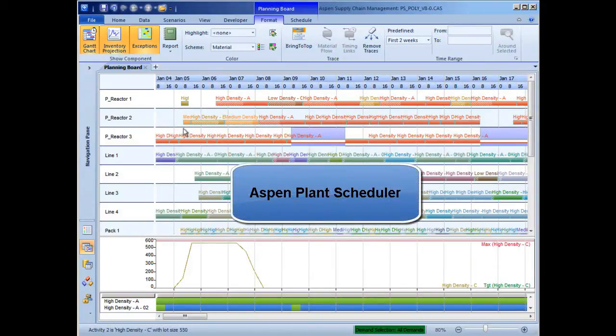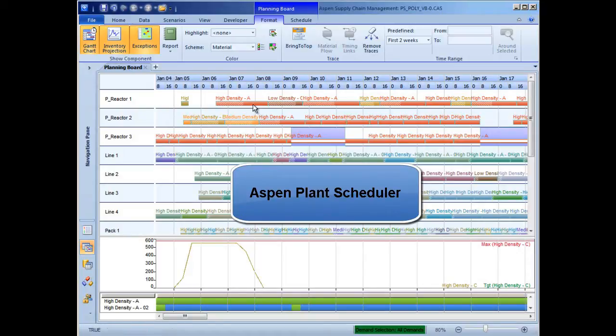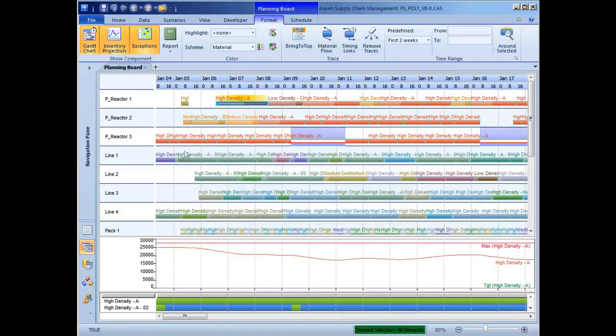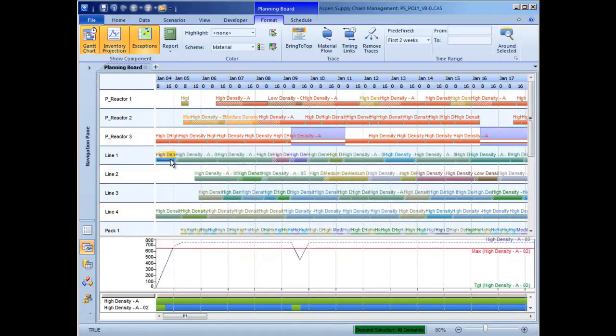The High Performance Planning Board in Aspen Plant Scheduler is now more user-friendly, enabling schedulers to view the schedule at a glance, make adjustments on the fly, and drill down to schedule details.